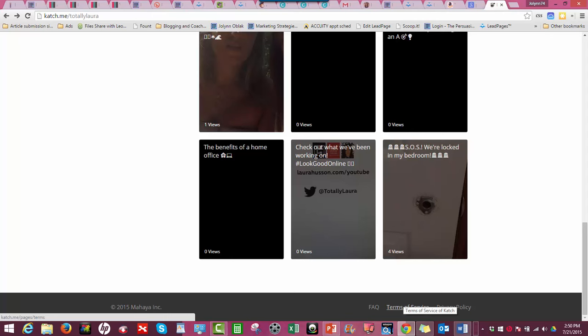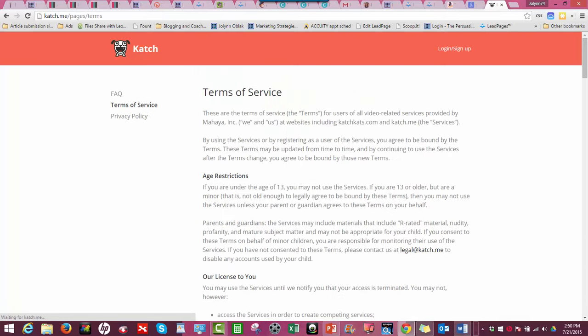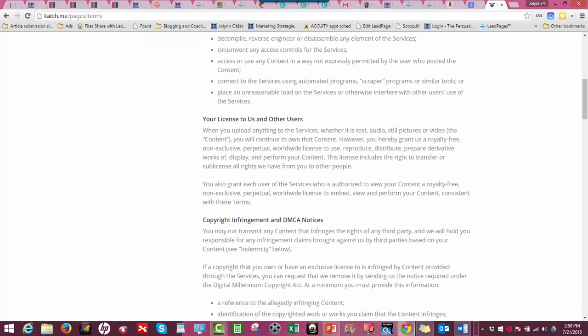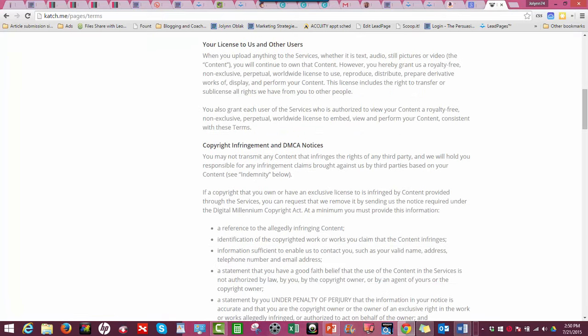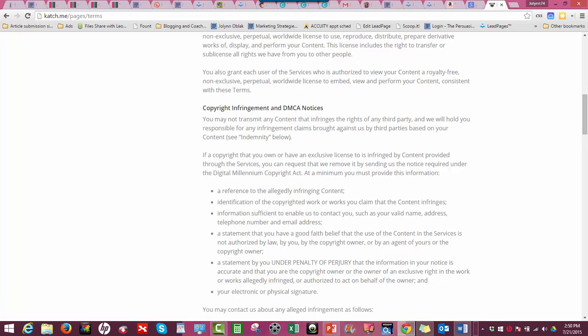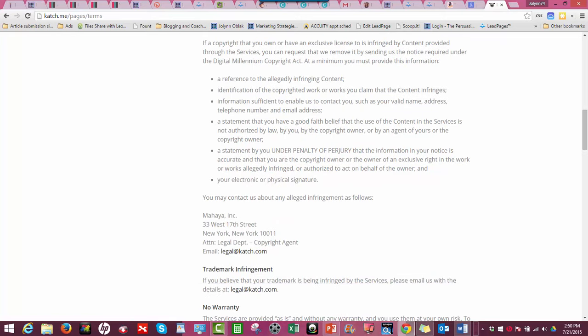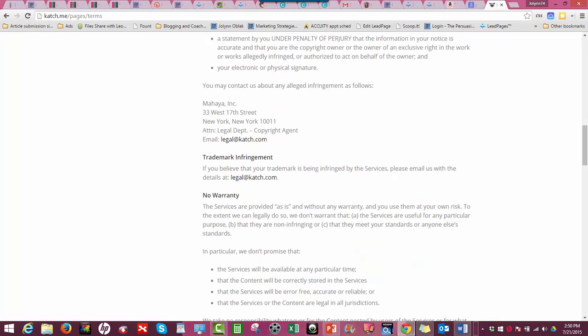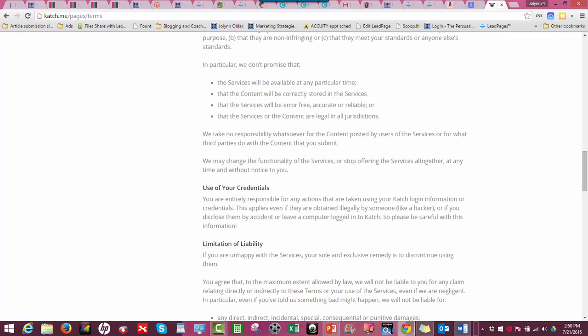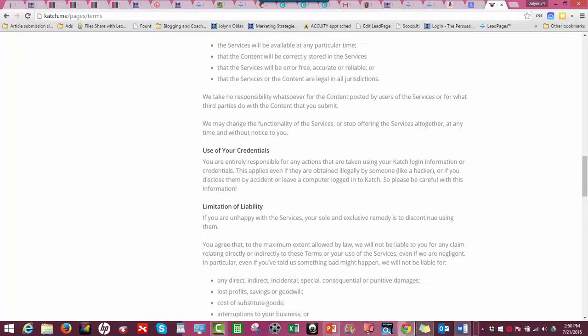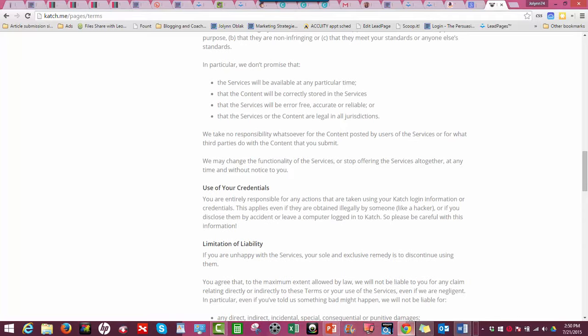From my understanding of the terms of service, it's not much different than anything else online. You know, if you're on Facebook, there's all types of things you've got to be worried about in terms of your content. You do own your videos, but they can also use them for marketing purposes. And since I'm not an attorney, I'm not going to give you any advice in that area.